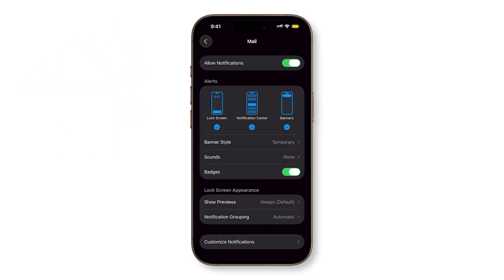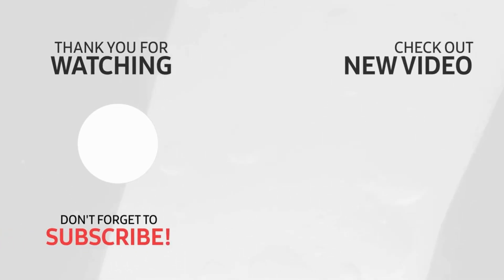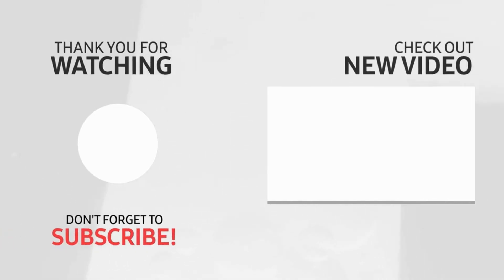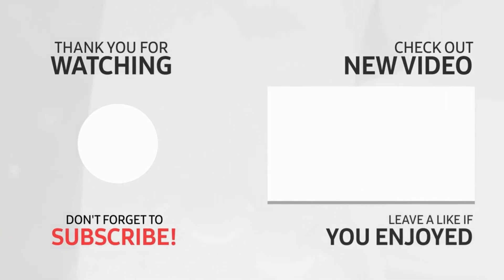If this video helped you get smarter with email on your iPhone, please give it a like, or watch another video to discover more ways to master your device.